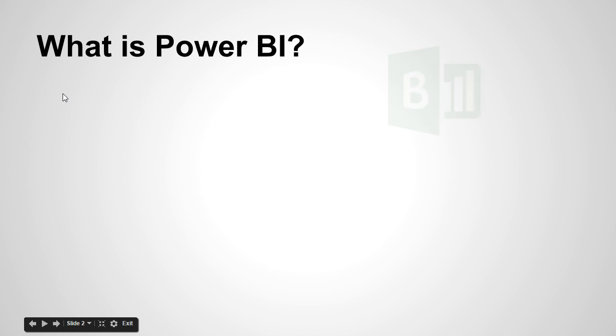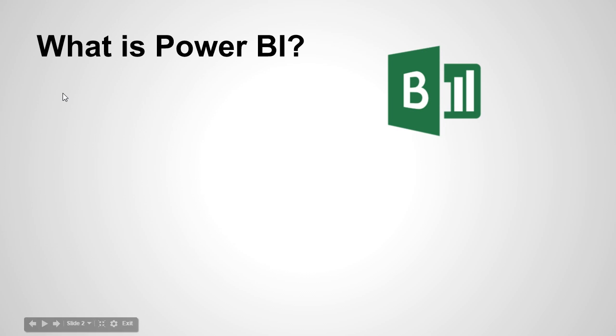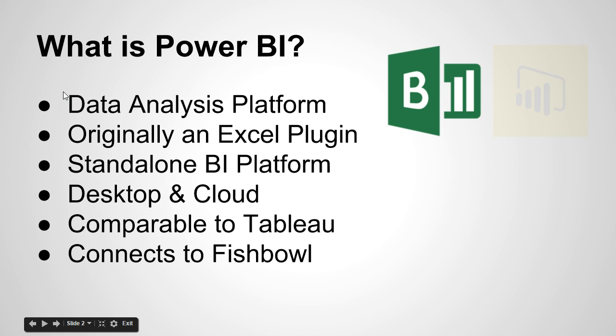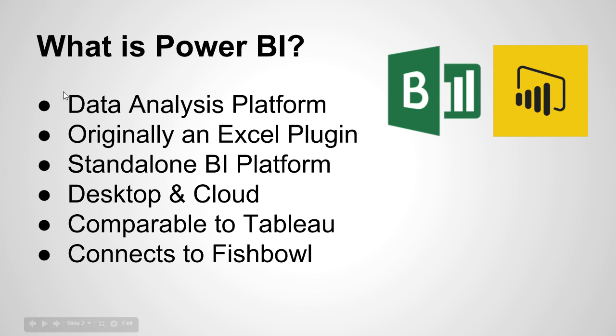Power BI is a really neat analysis platform, or business intelligence platform. It was originally an Excel plugin back in Excel 2013. I had played with it many times before, but I wasn't quite sure how to use it in other instances because it was kind of all stuck in Excel.